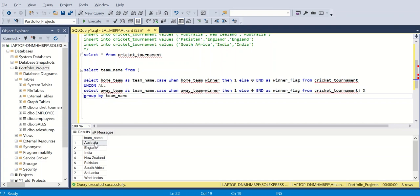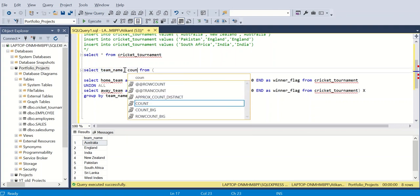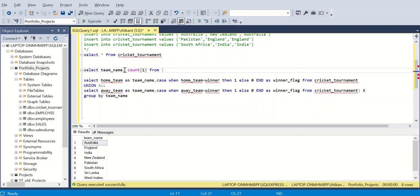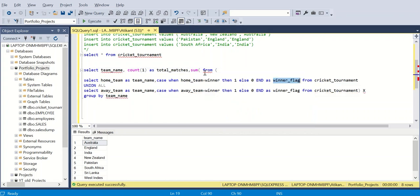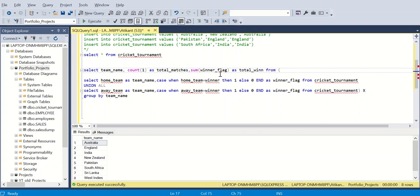My problem is not fully solved because I only have one column. I want total number of matches, total matches won, and total matches lost. So I will add COUNT(1) as total_matches, and then SUM of the winner_flag as total_wins.